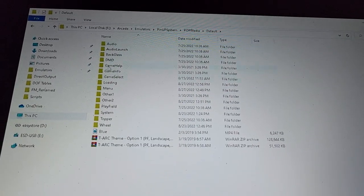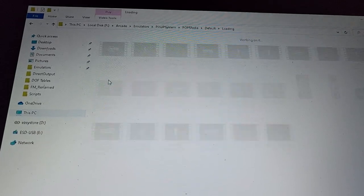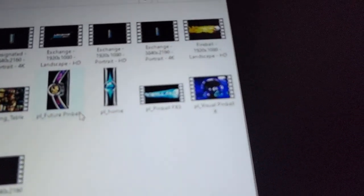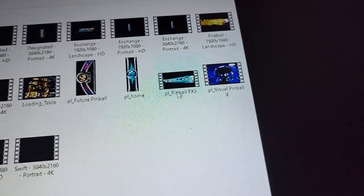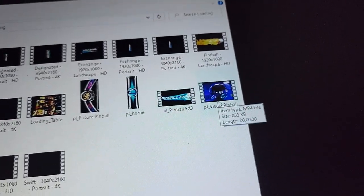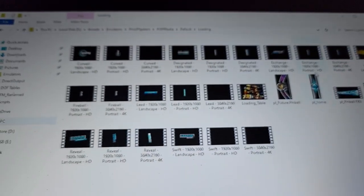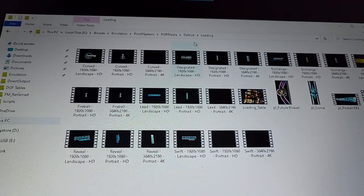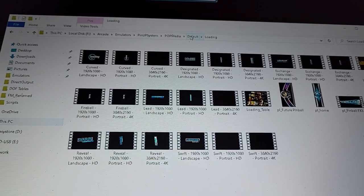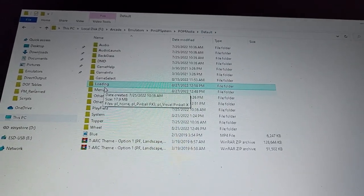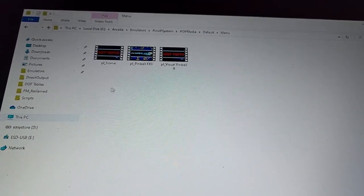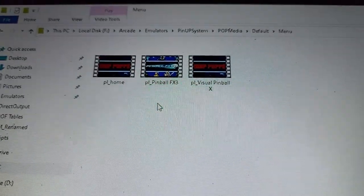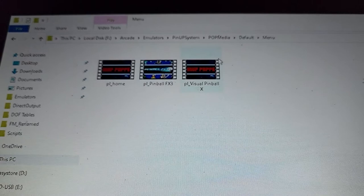What I also did is in the default folder in loading, I added this PL. So playlist underscore Pinball FX3 and Visual Pinball X. So that way I have some default ones in case I don't have the ones that actually for the ROM, which it was quite a few I didn't. I also went into the same thing for the menu here, just to add, I'll have to add the Pinball FX, but that way the full DMD, that's what that is.